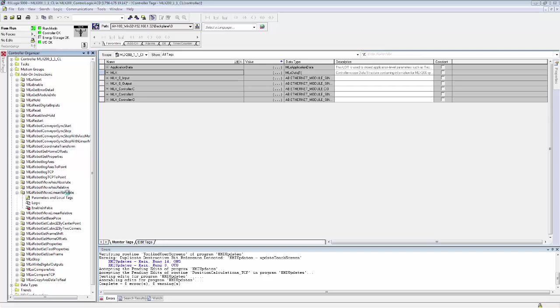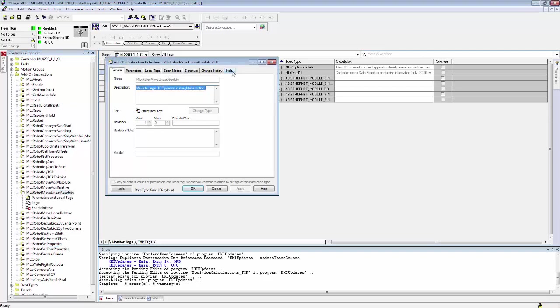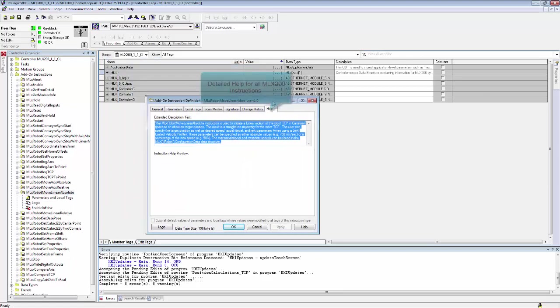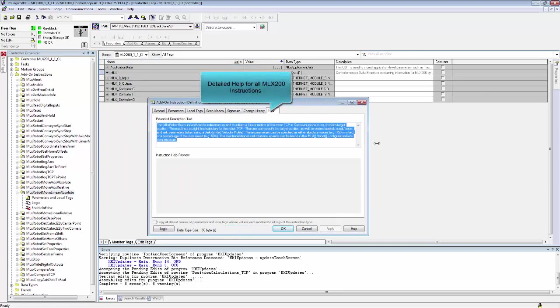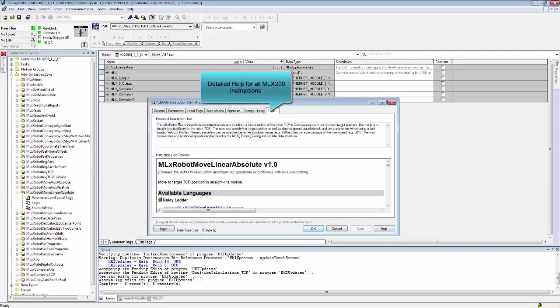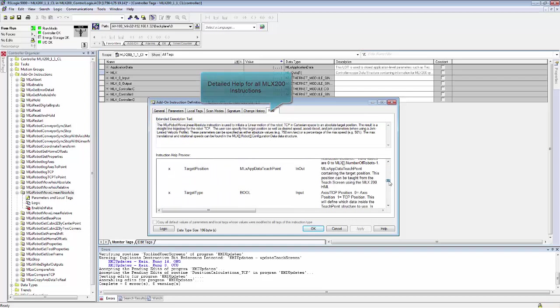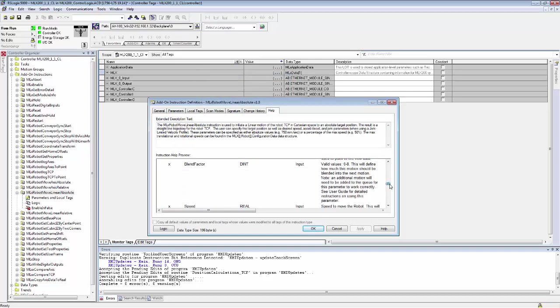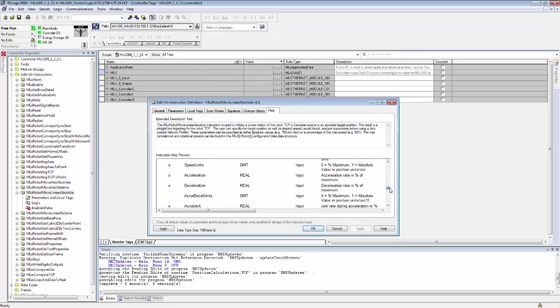For any of these instructions, if you double click on them and go to the help tab, you can see not only an extended description of what the instruction does at the top, but also documentation for each parameter inside the instruction.